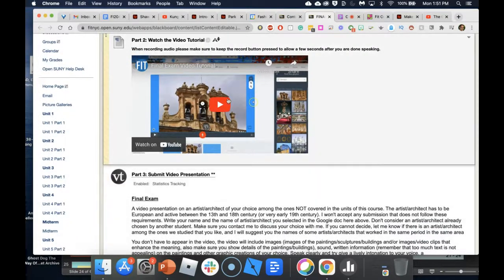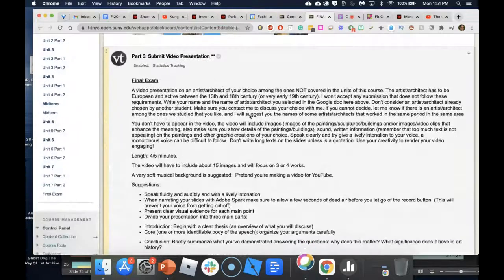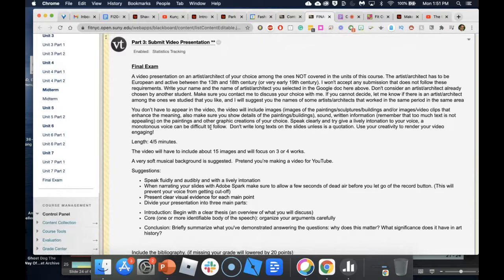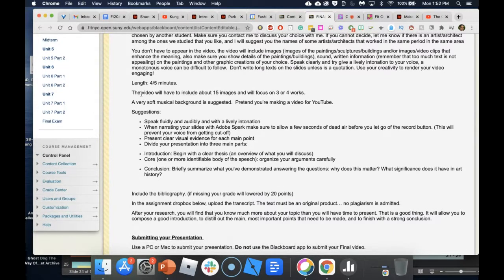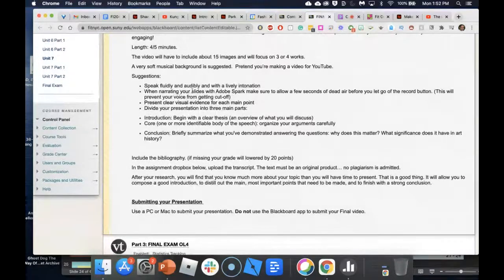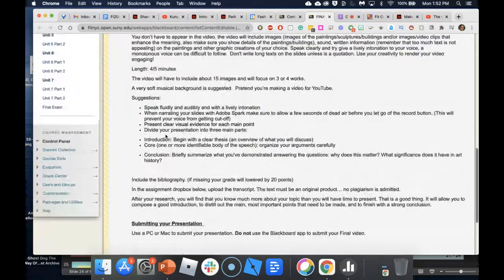Part 3 is where the exhibit happens — students submit their videos. Instructions are in Google Drive; I can include them in the follow-up email. Basic requirements include: four to five minutes long, 15 images covering three to four works, a soft musical background, and speaking fluidly with live intonation — pretend you're making a video for YouTube.